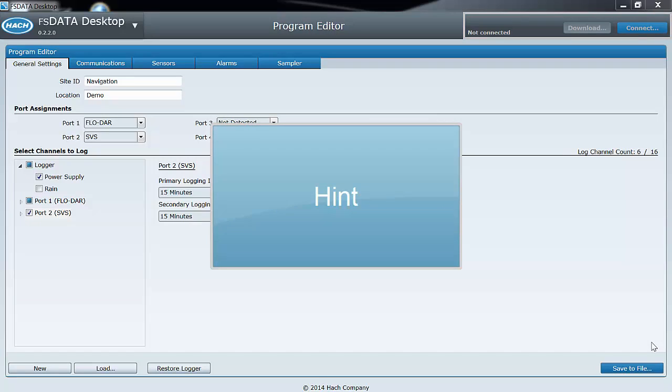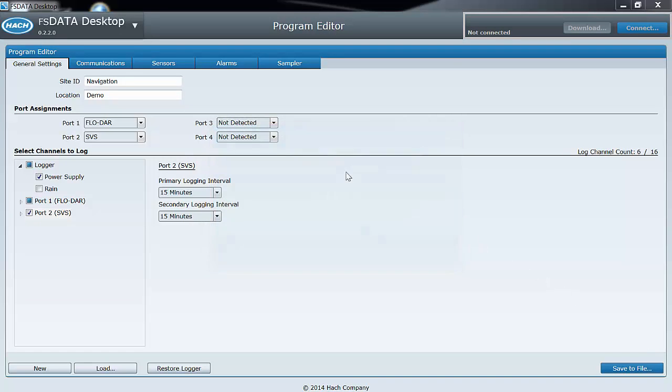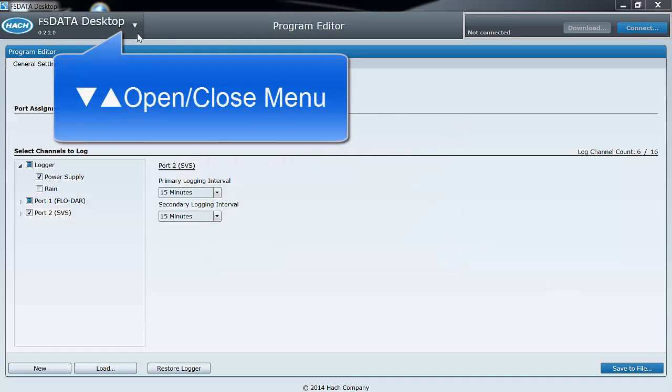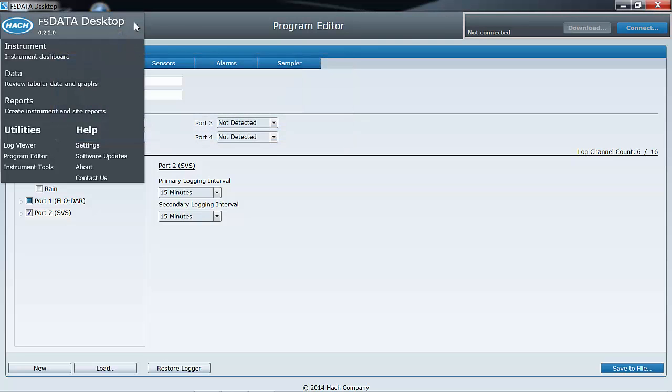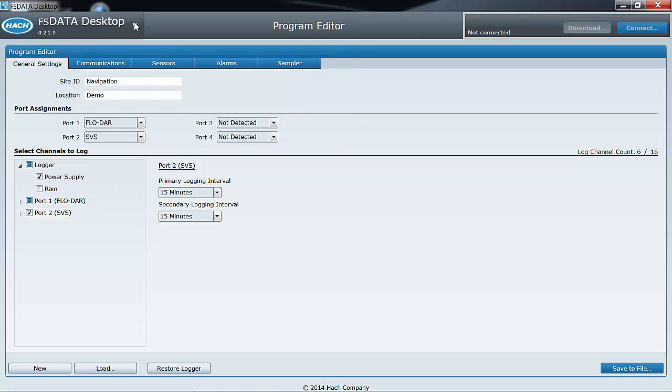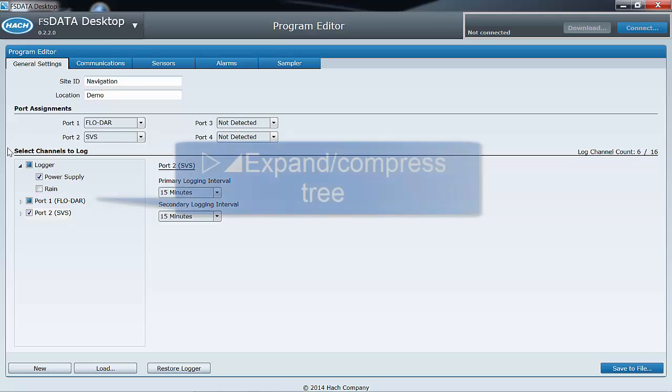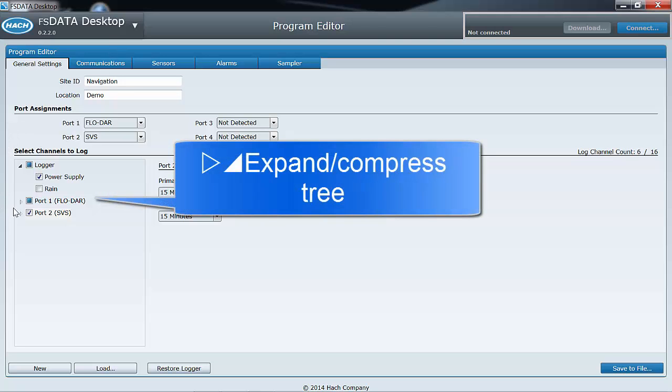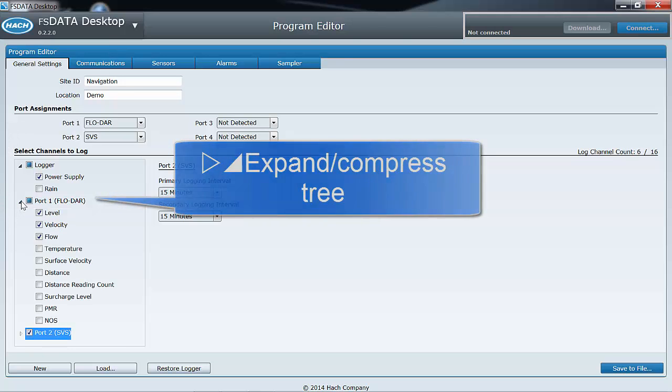The triangles or arrowheads you see in various places in the program are used to open or close menus and expand or compress menu trees.